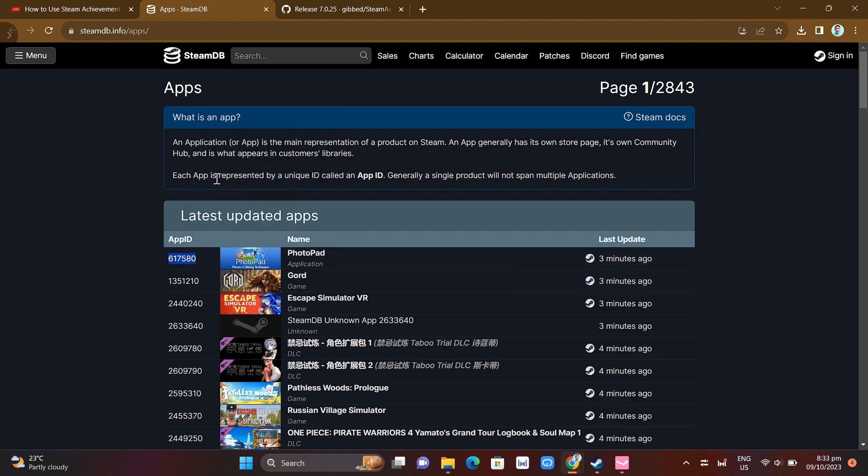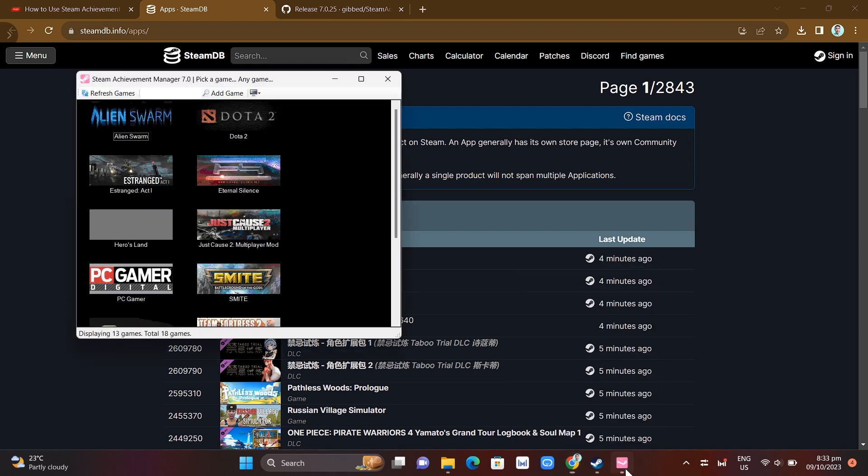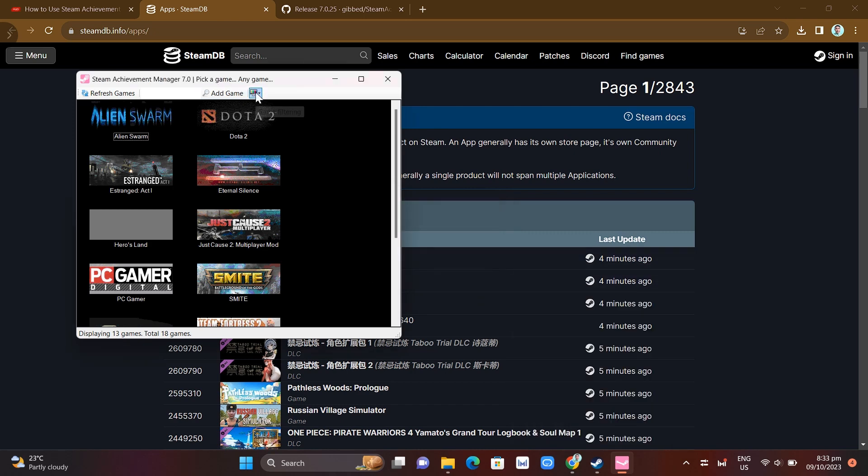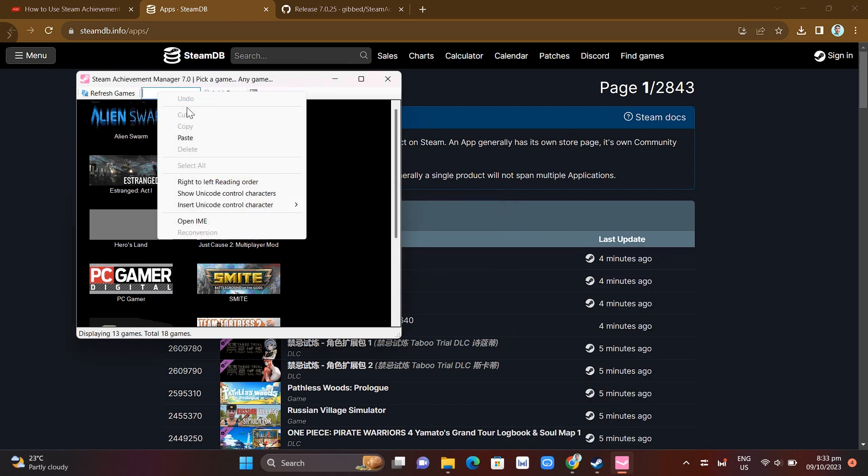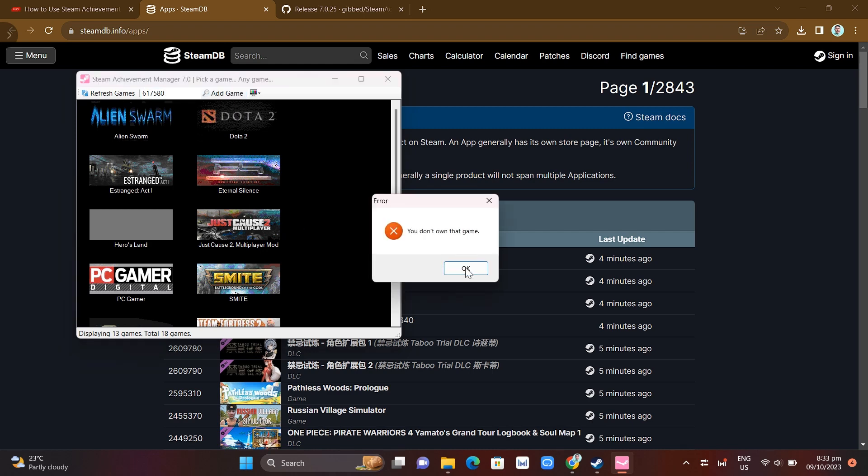Go back to your SAM and right here at the top you'll find a search box where you can paste the App ID here and it will add that game on your Steam Achievement Manager.